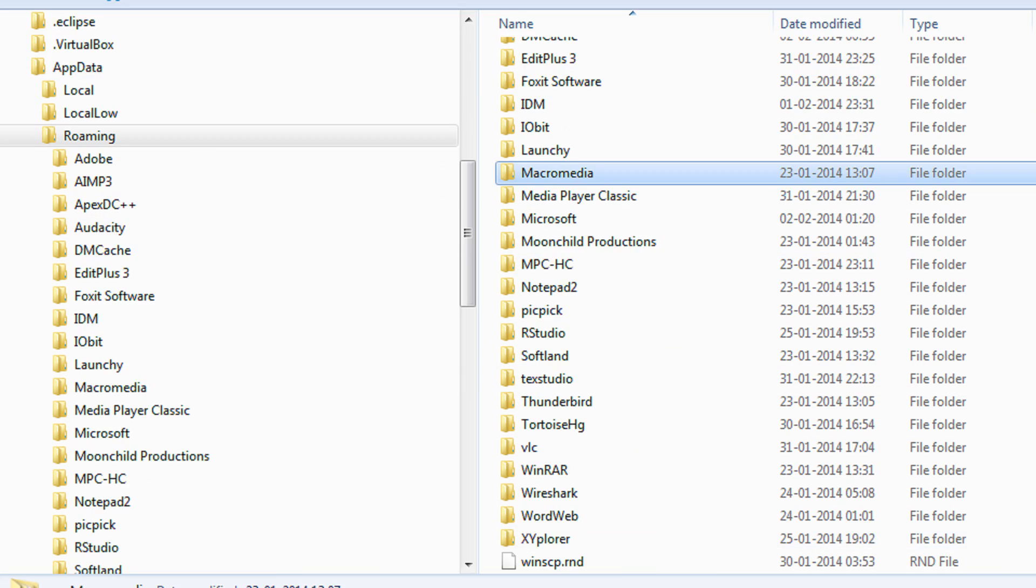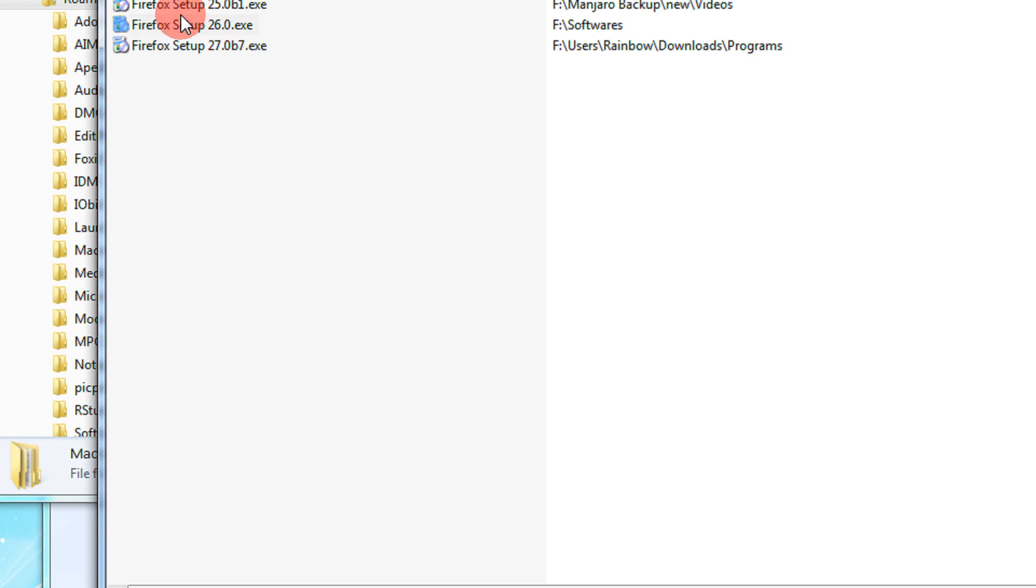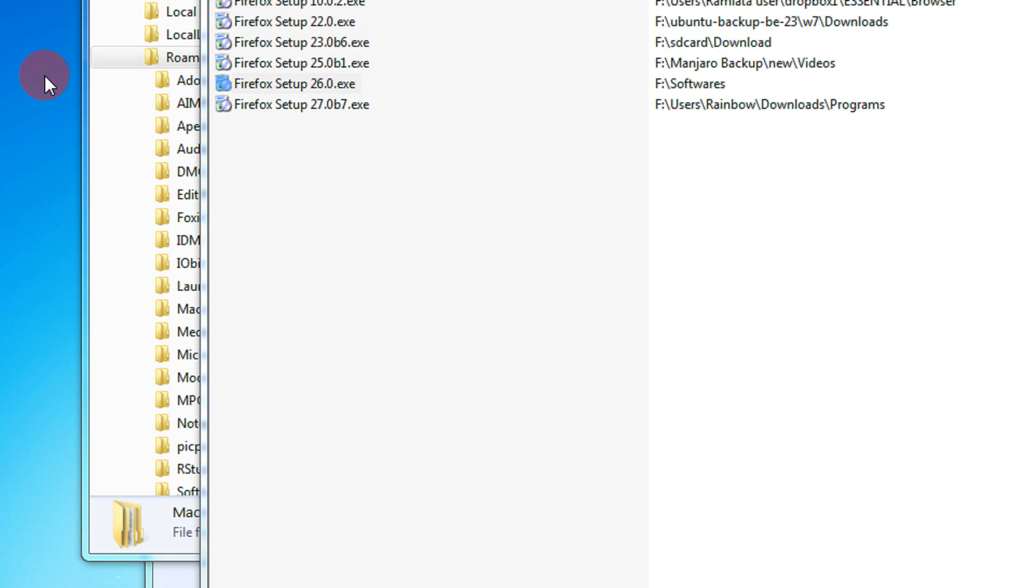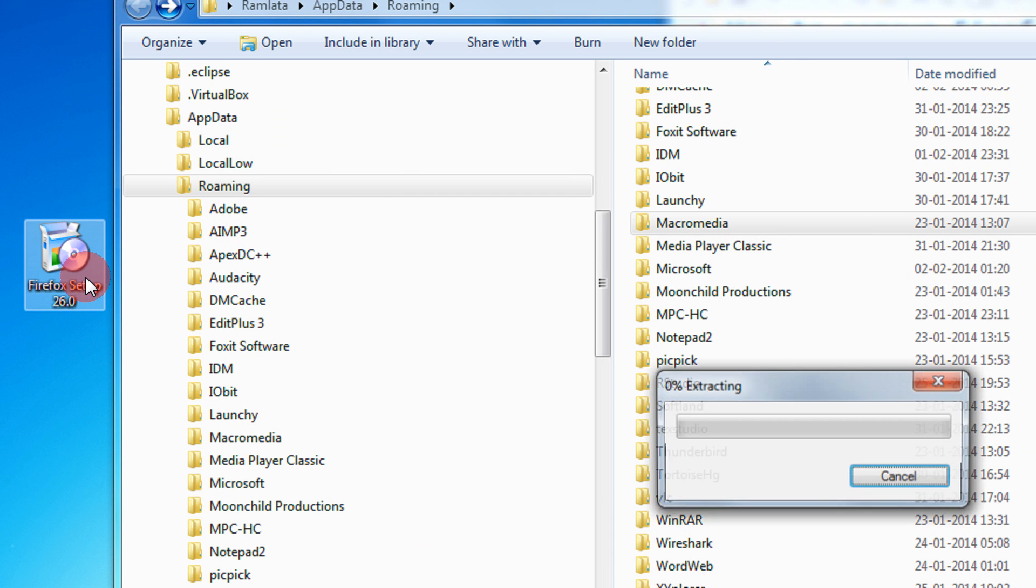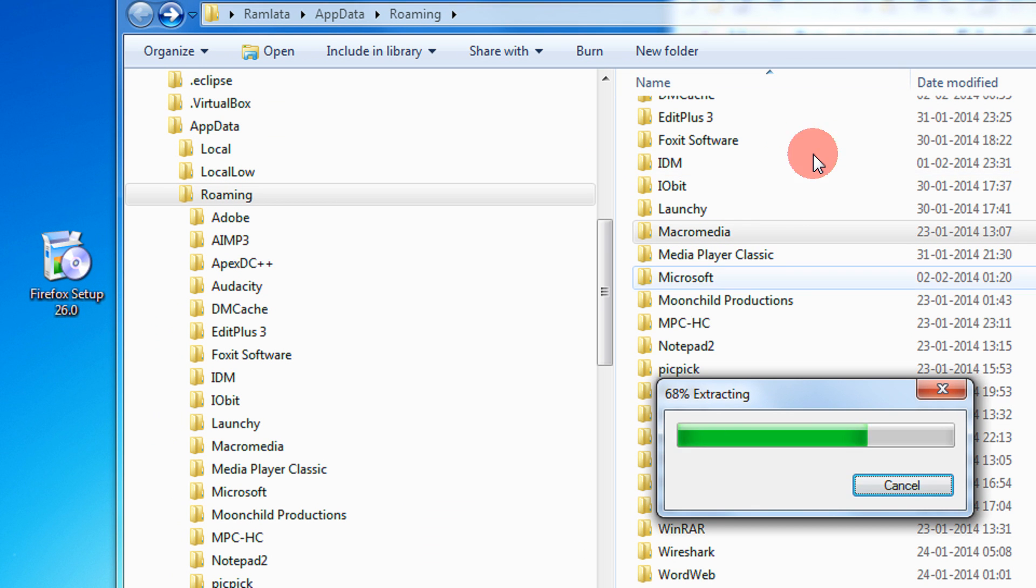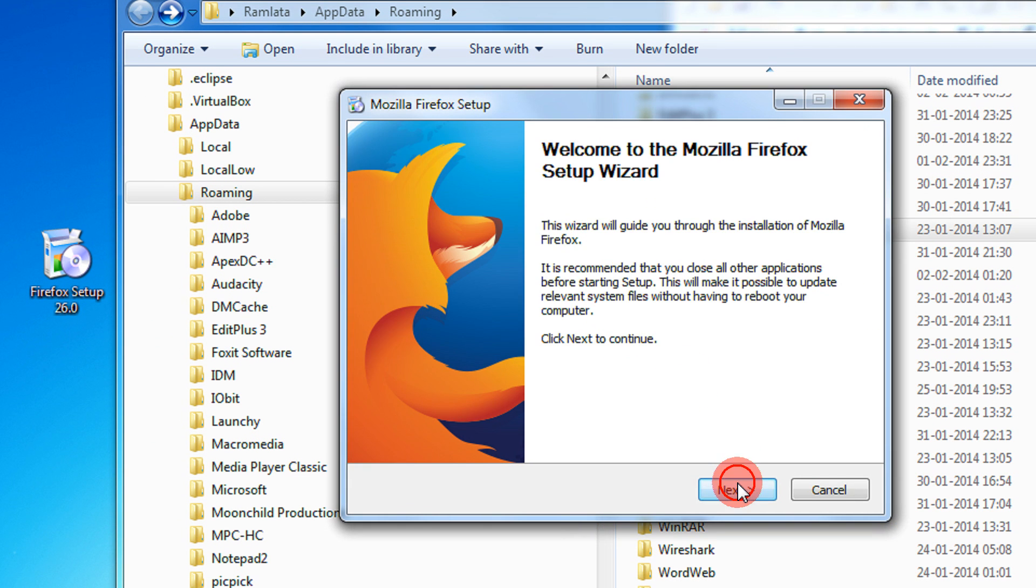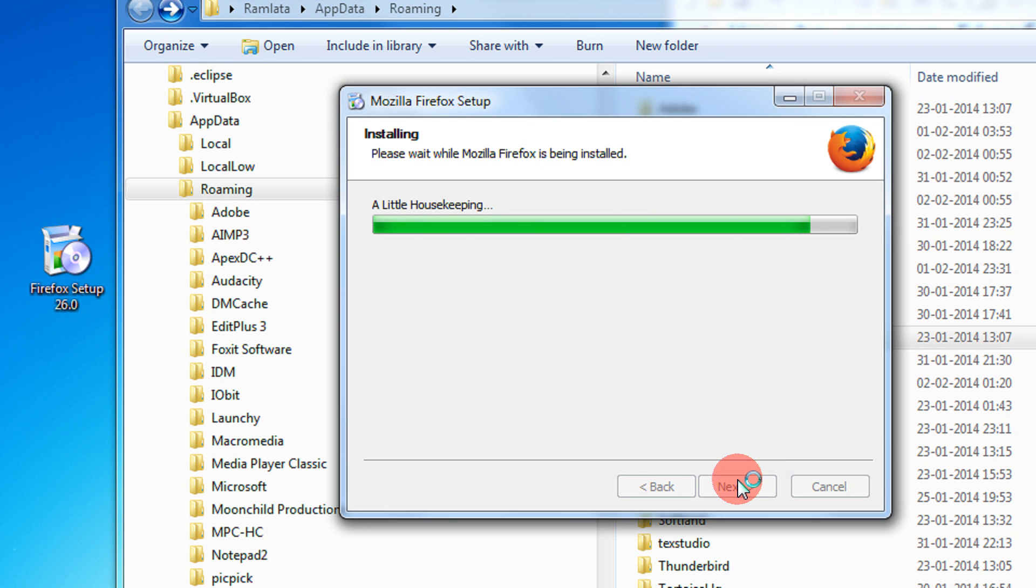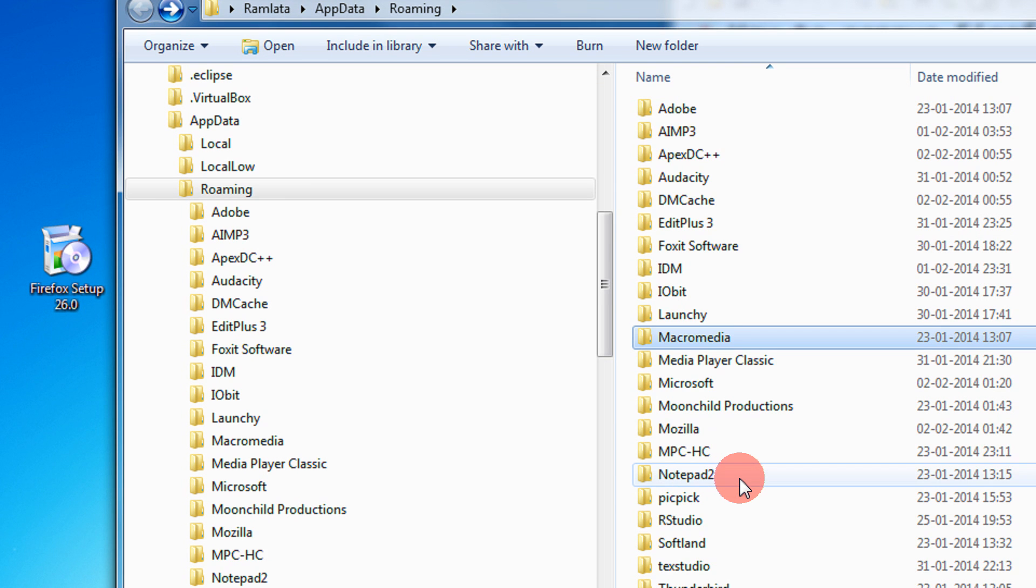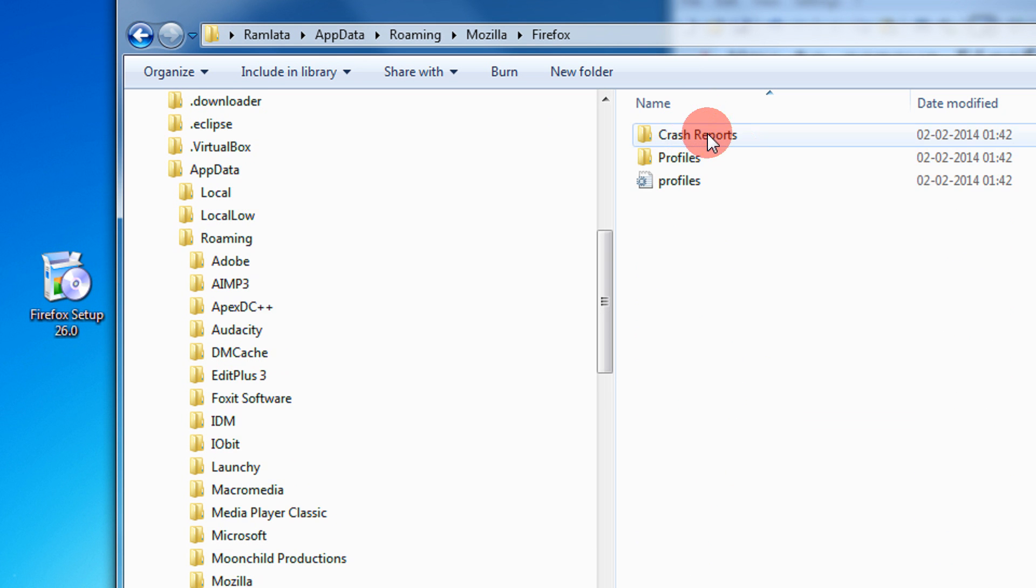Now let's install Firefox. I have a setup file and I will keep this folder open just to show you that Firefox will always create a folder in this directory. I just click Next, Next, Next, Install and launch Firefox. There you see the Mozilla folder has been created in the Roaming folder.